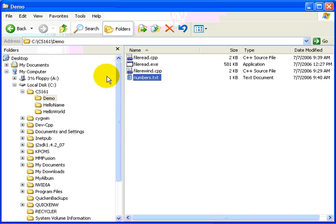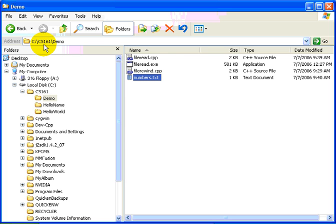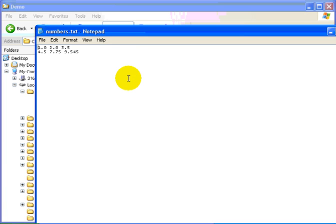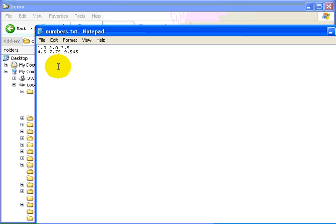In this case, I have a folder called DEMO stored in my CS161 folder. And in there, I have a file of numbers. It is just a file that I created with Notepad. If I open it up, you will see this file happens to contain six numbers. There happen to be three numbers per line, and each is separated from the next by so-called white space.